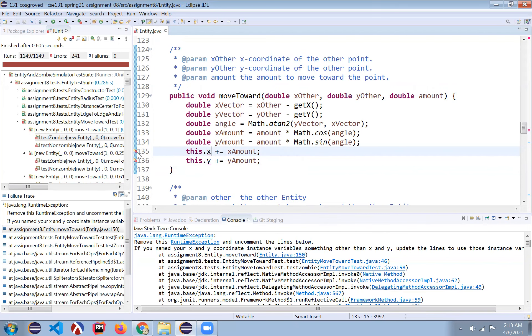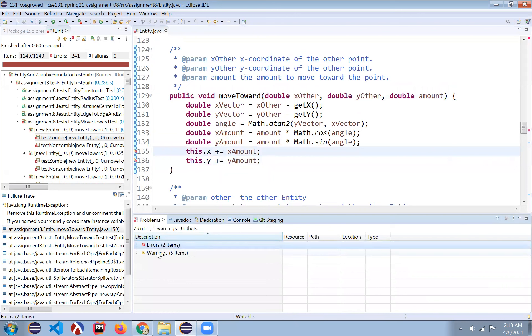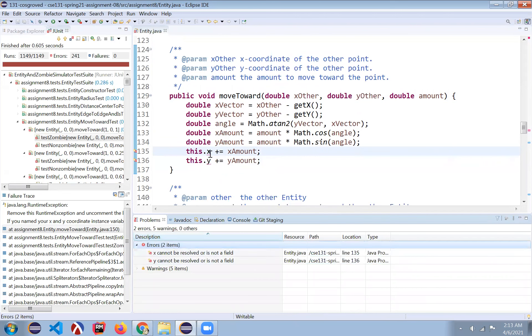You can see that Eclipse is underlining this in red and trying to alert you to the fact over here in the problems tab, it's got a two where it's saying, hey, like I don't have these fields.